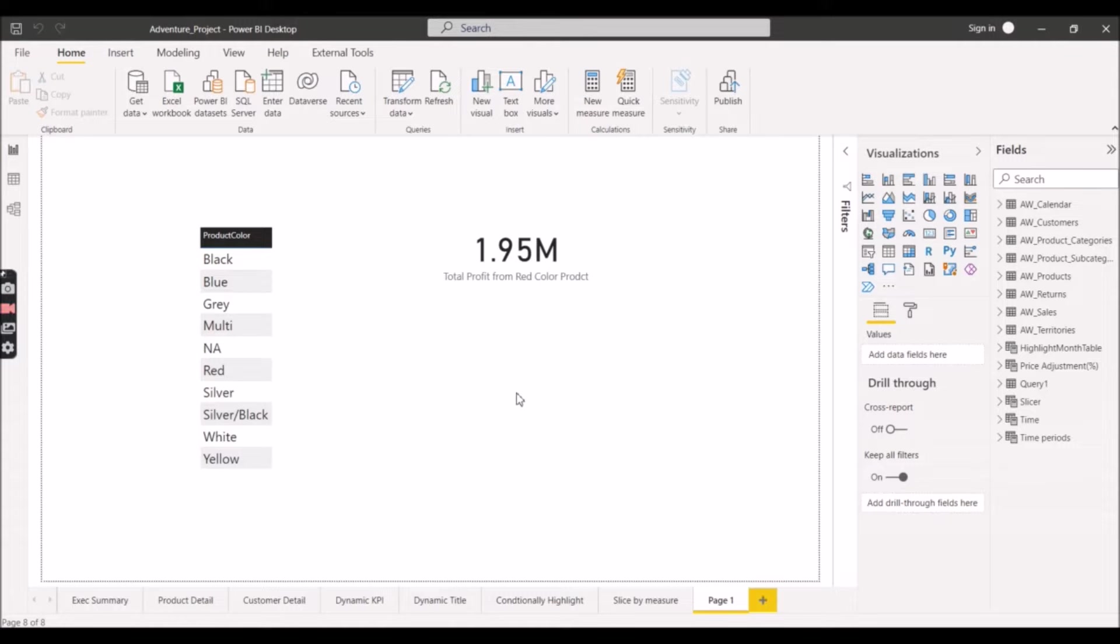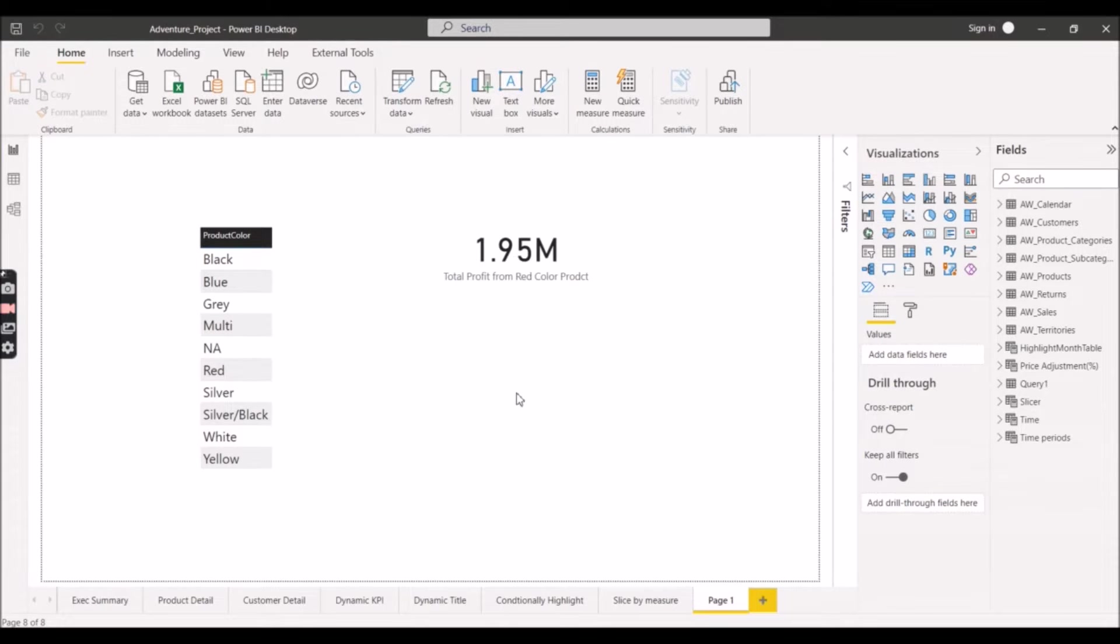Hello guys, welcome back to our channel Learn with Gigs. Today I will discuss with you a scenario-based question based on Calculate and Calculate Table that can be easily asked in your Power BI interviews.